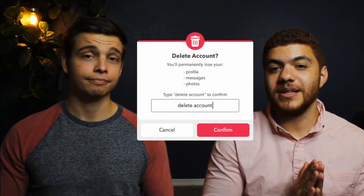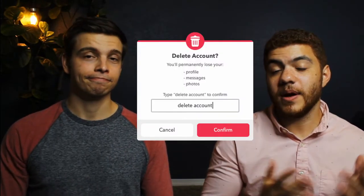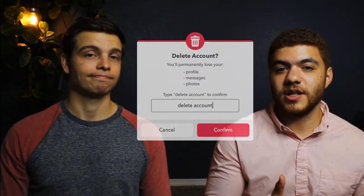So what exactly is a confirm-delete dialog? A confirm-delete dialog is a message that you present to your users to let them know that they're about to perform a destructive action. These messages are usually accompanied by some sort of confirmation button that the user has to click in order to complete their original task.